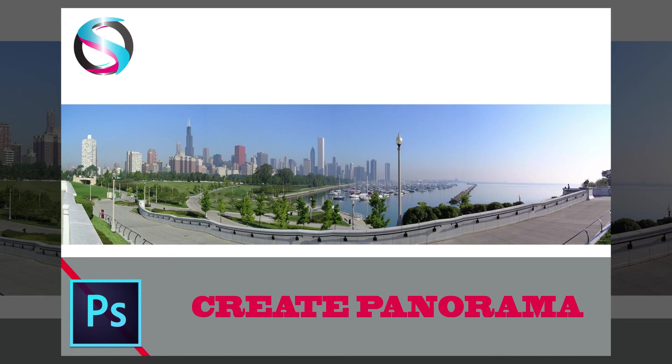Hope you liked this tutorial. Don't forget to subscribe to our channel and don't forget to press the bell icon to get updates of my upcoming videos. Thank you.